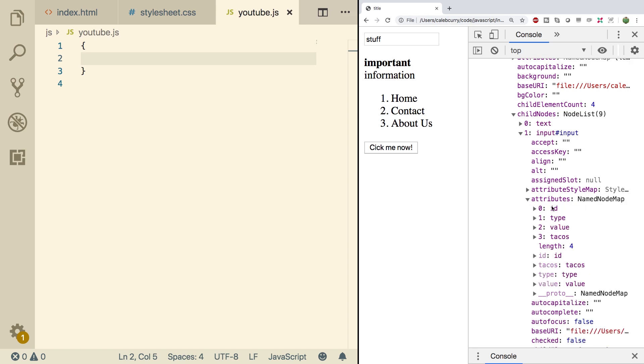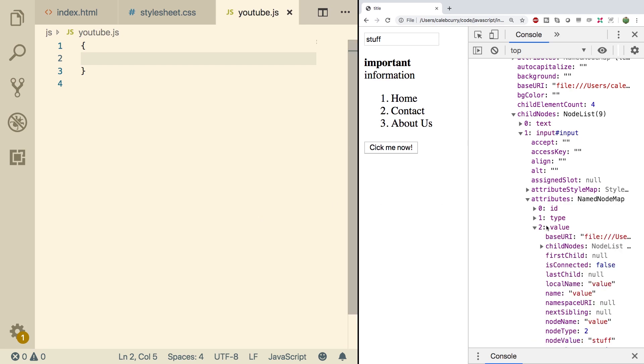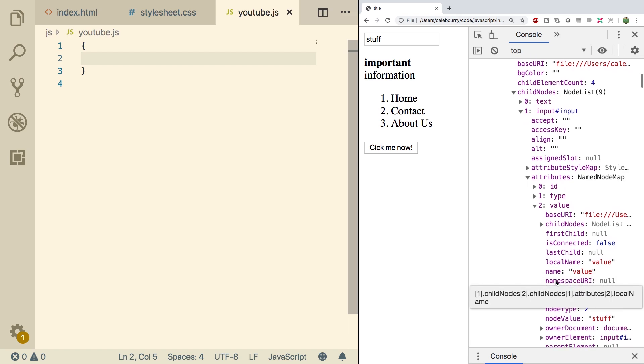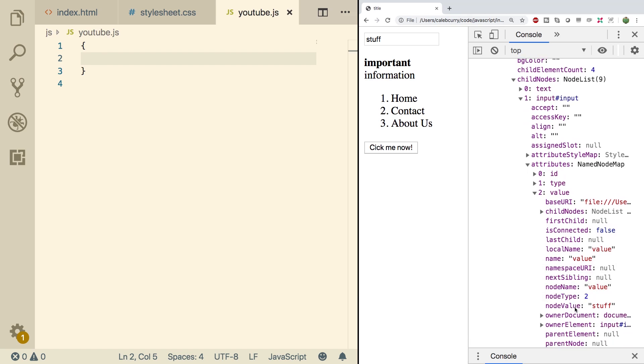So expanding this, you see ID, type, value, and tacos. So value is what we want. We would expand that, and then looking in here, we can find node value is stuff. So that's where that value resides.